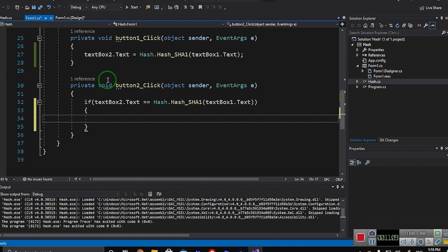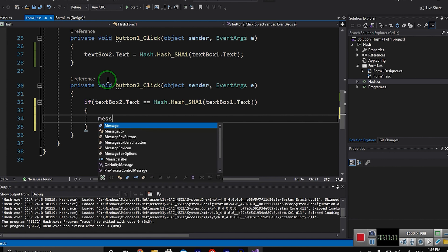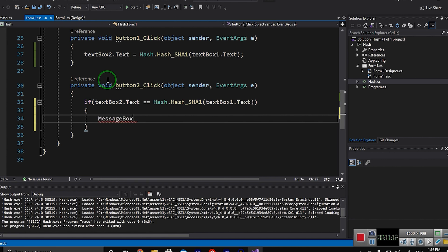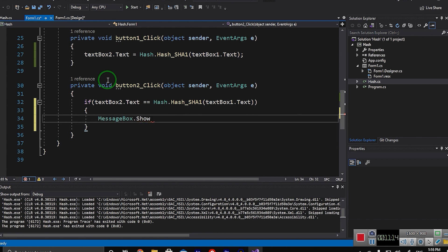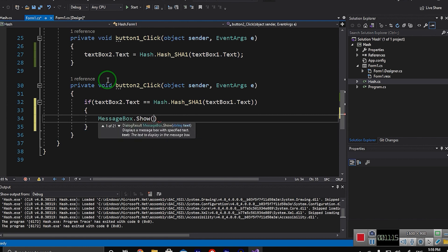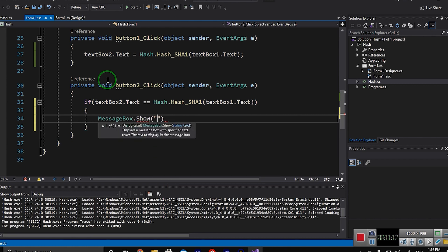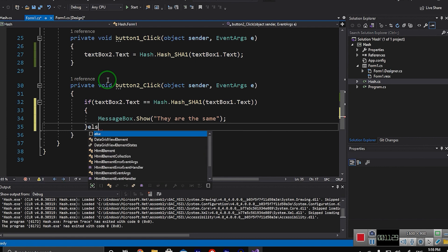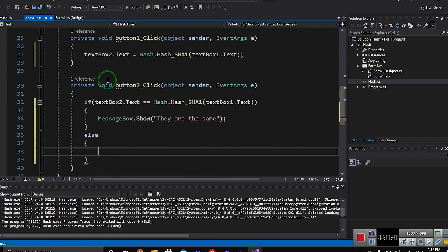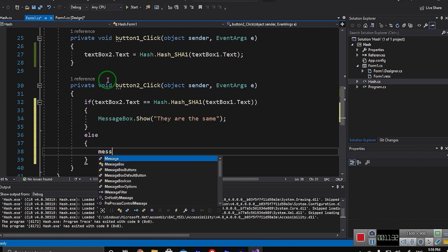But if they were not the same, else, MessageBox.Show they are not the same.